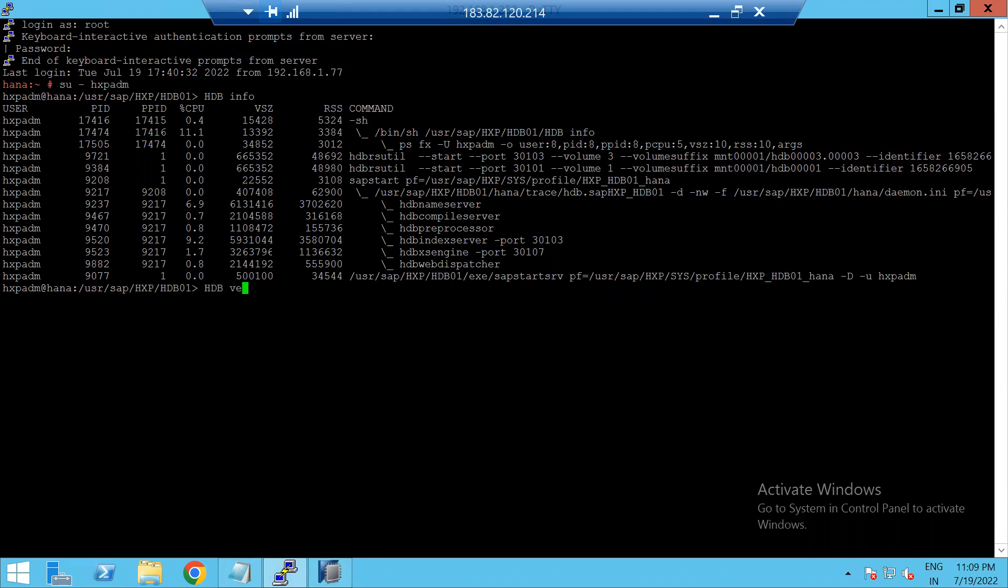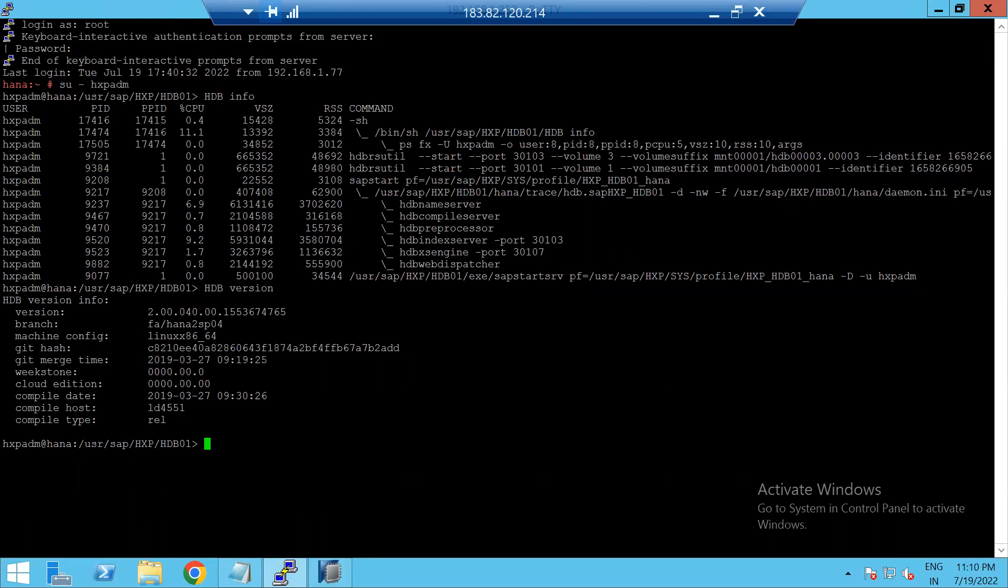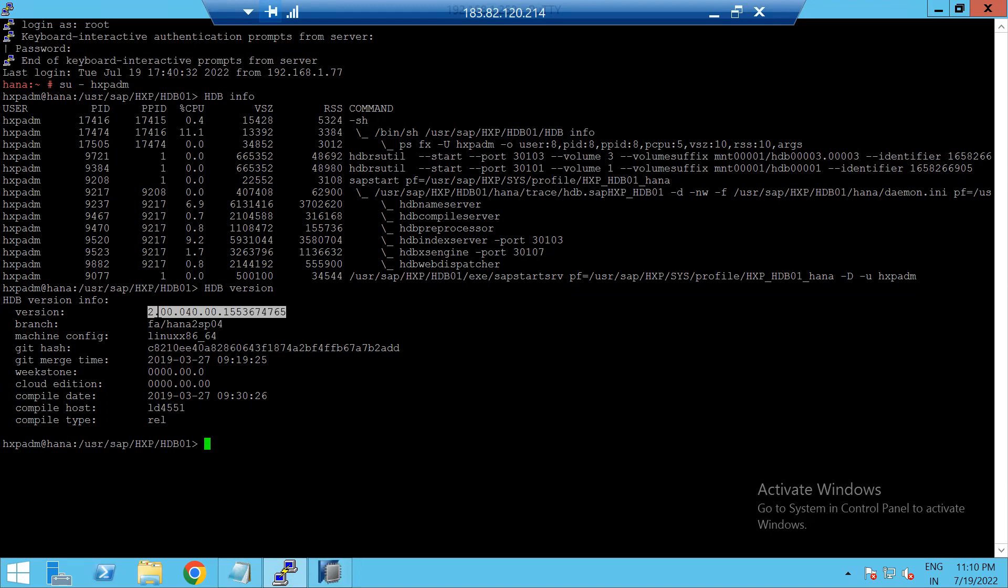Type HDP version. So we will come to know about it. HANA version is 2, revision pack is 0.4, sorry, HANA version is 2, SP pack is 0.4, and 40 is the revision pack.